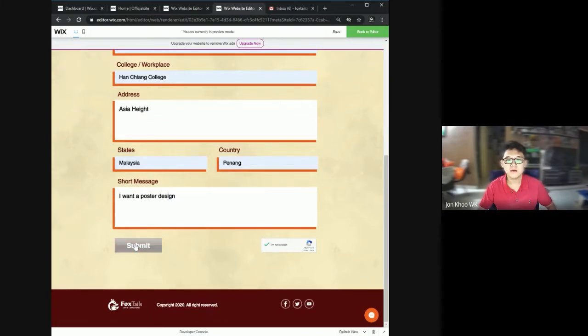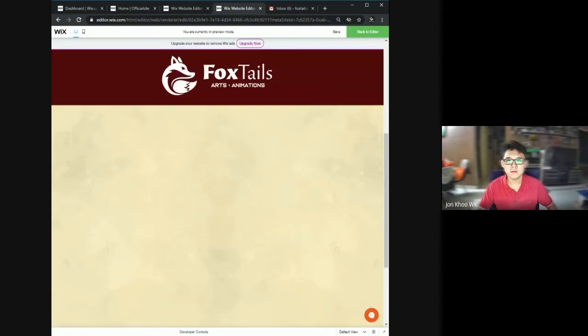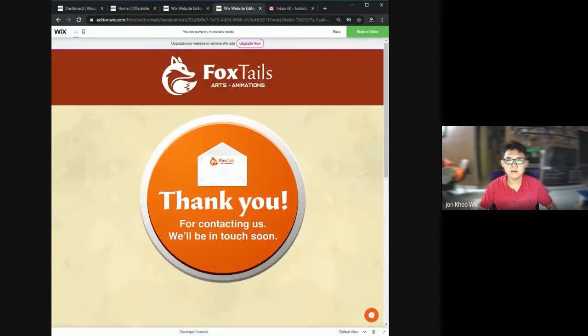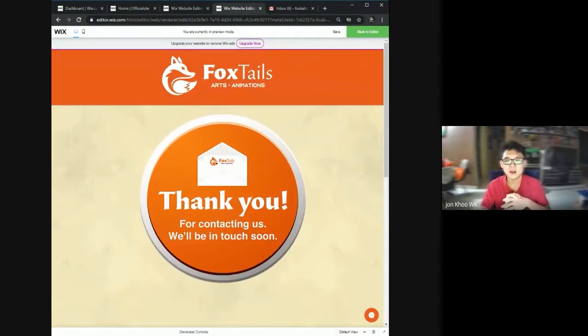Now I click submit, and it will show us the page. Thank you for contacting us. We'll be in touch soon.